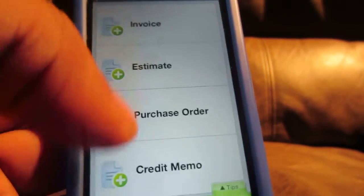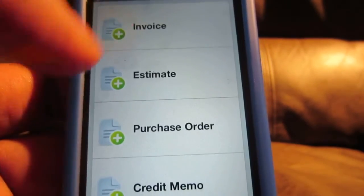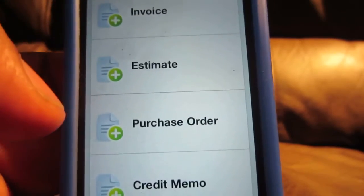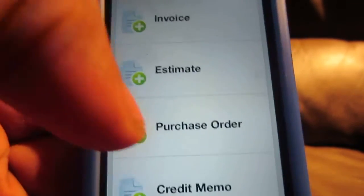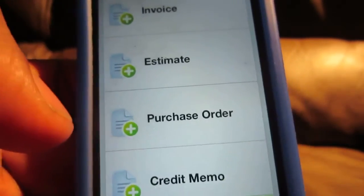It has a few different options here: Invoice, you can do Estimates if you want to give somebody an estimate for something, Purchase Order, and Credit Memo.